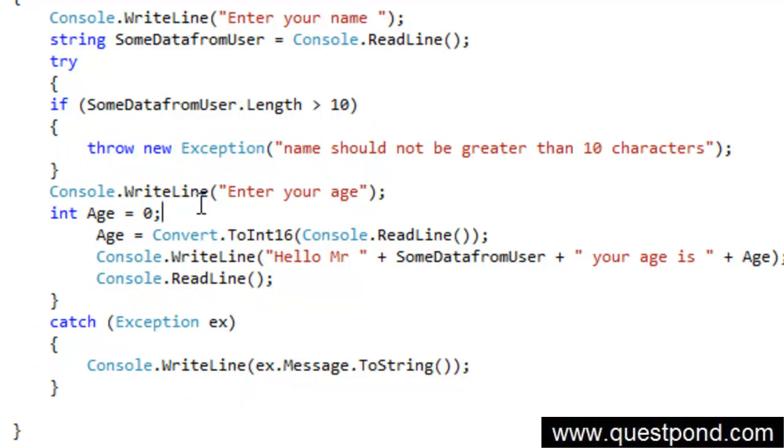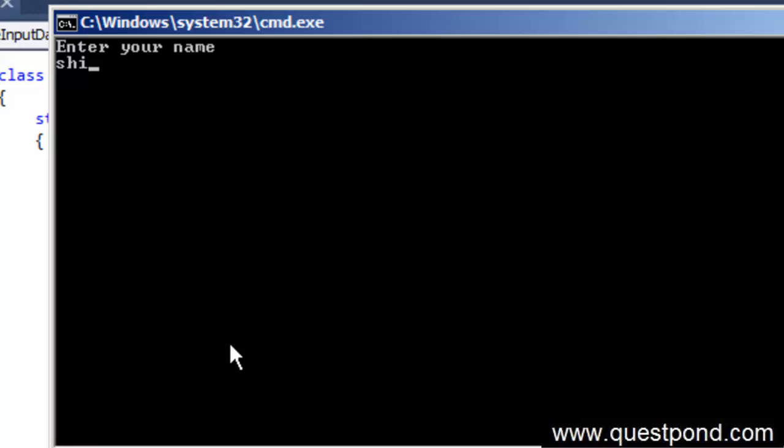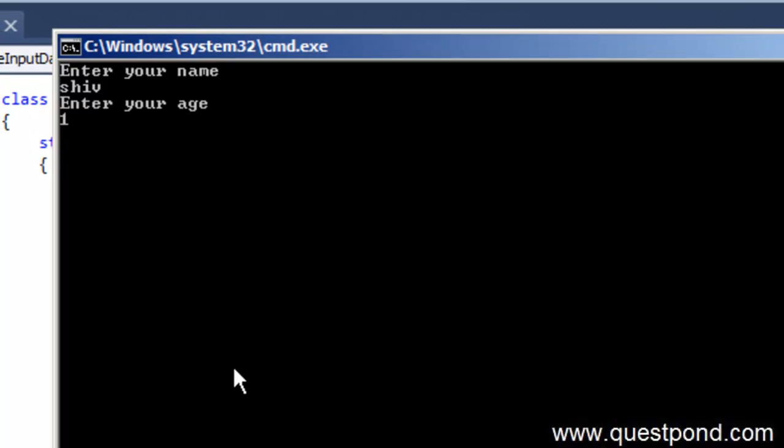So now let me go and run this application here. So I will say control F5. And now if I put proper things it will work nice.